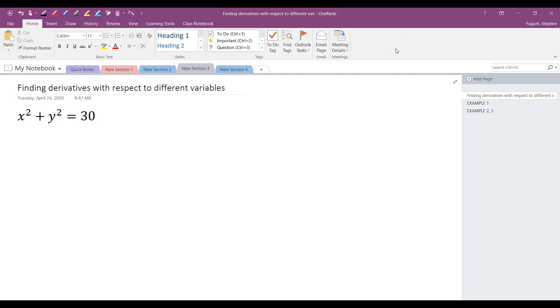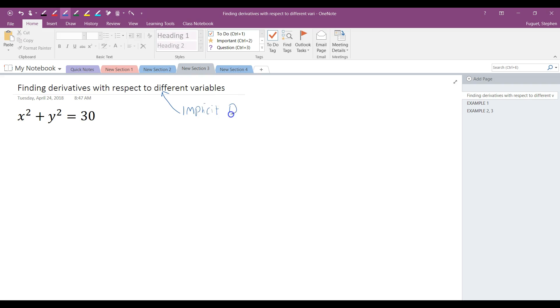In this video, we're going to take a look at how you find derivatives with respect to different variables. When you're finding respect to different variables, this is pretty much implicit differentiation. We're basically going to take the implicit differentiation idea and extend it into finding different variables.